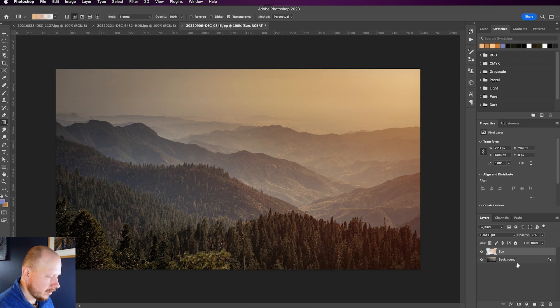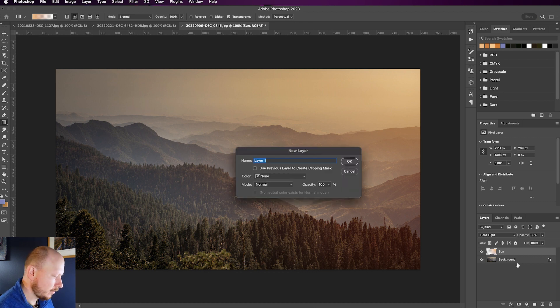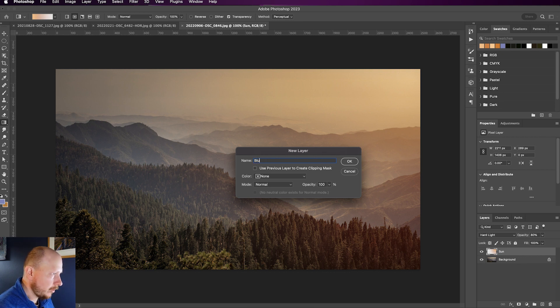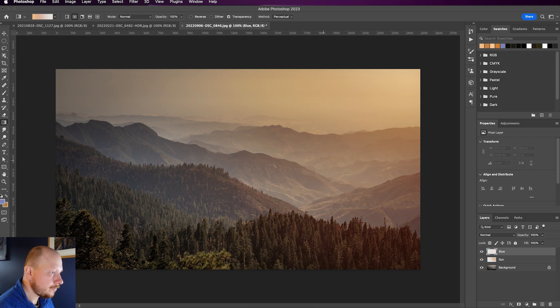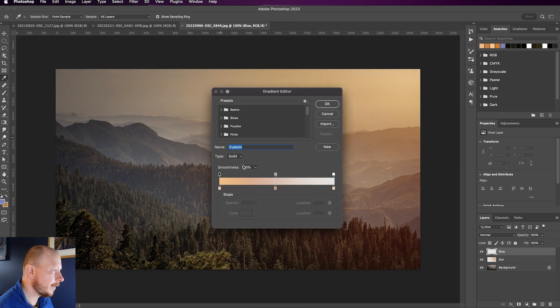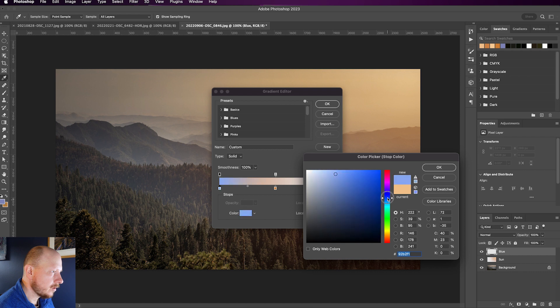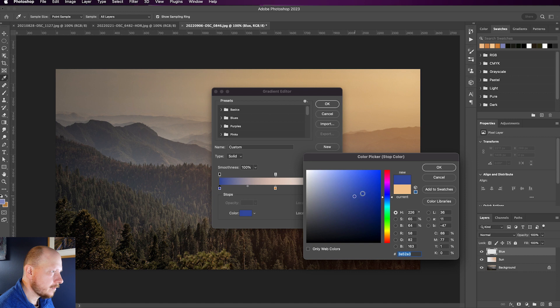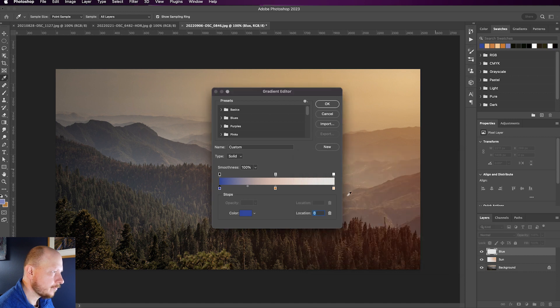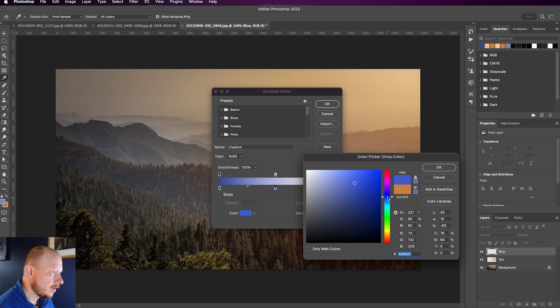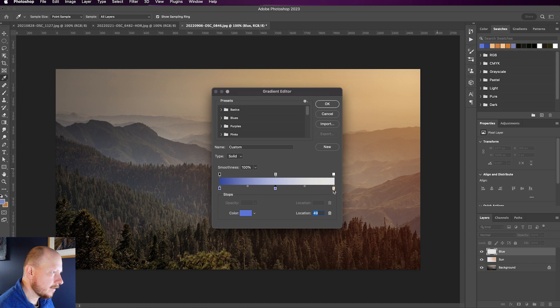So once again, I'm going to make a new layer. Command Shift and N or Control Shift and N if you're on a Windows PC. I'm going to call this blue. Click OK. I'm going to come back to my gradient options up here in the top left. Click on that. Click on this first one. I'm going to choose a nice blue color. Something like that. That second one. Slightly brighter blue.